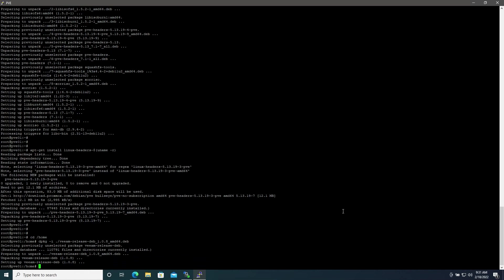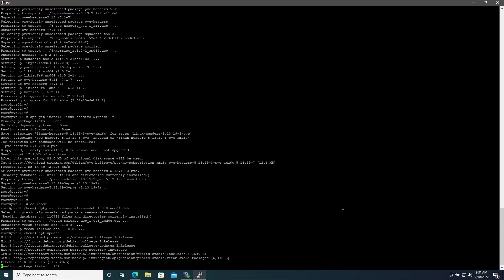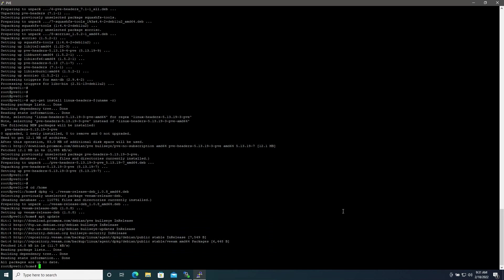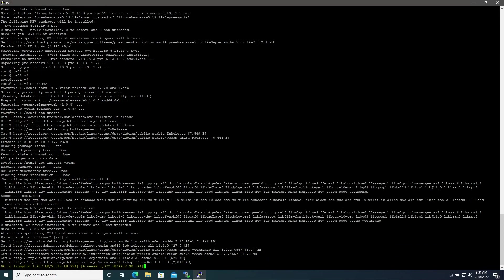Then we'll run apt install veeam, hit Y here.